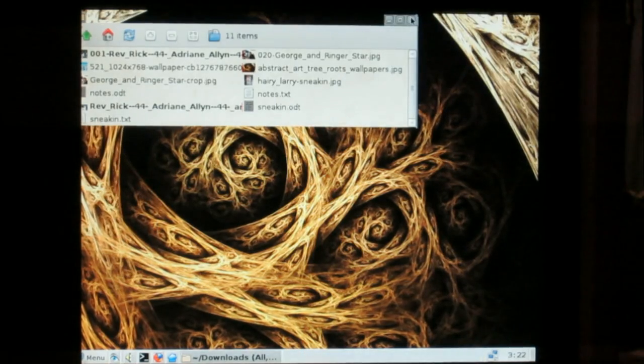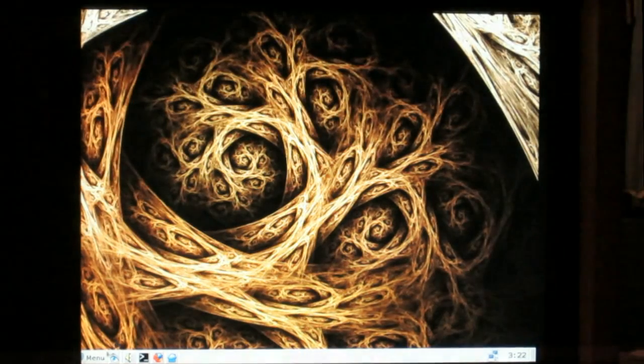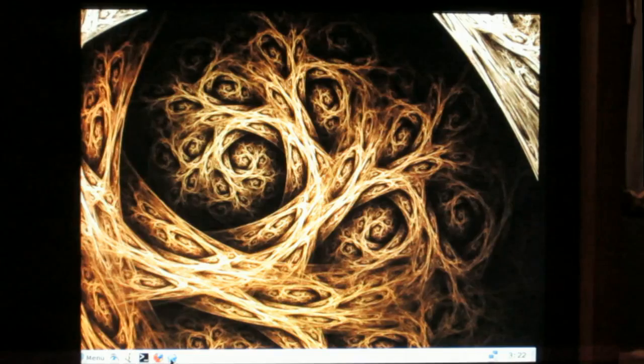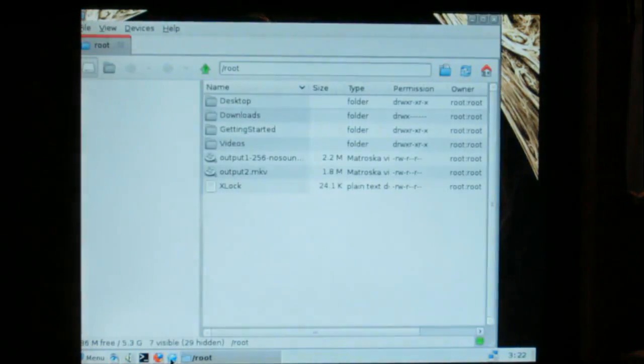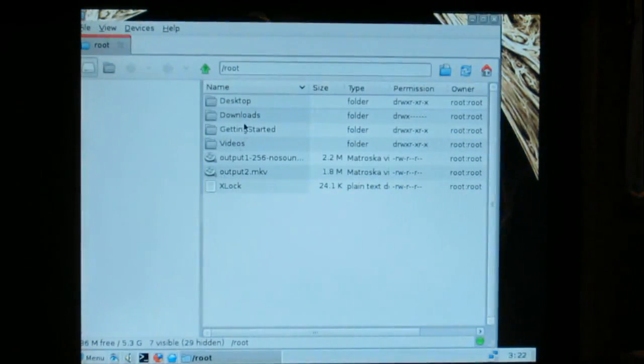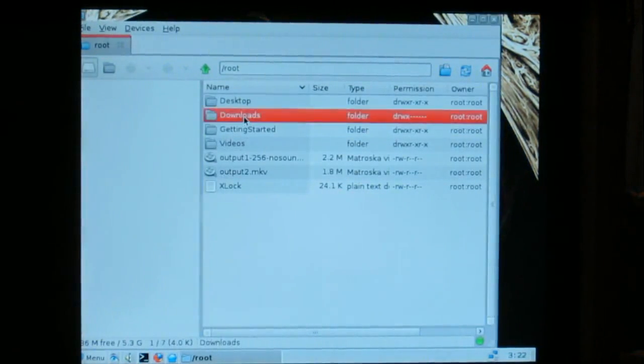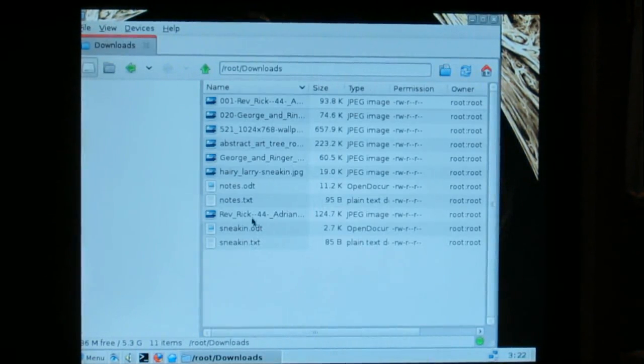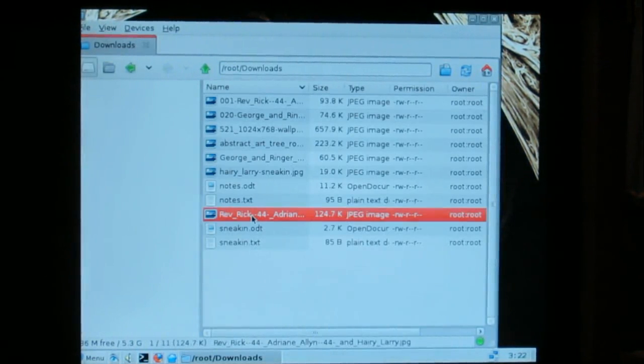Okay, let's just reopen the file manager down here, go into downloads, there's our crop.